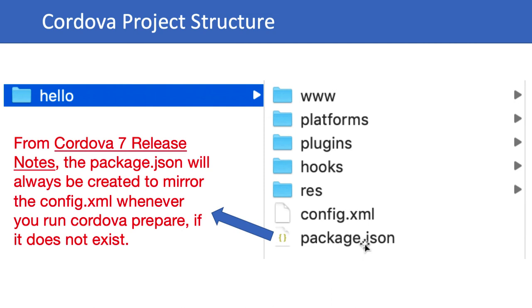If you delete the package.json and run the command 'cordova prepare', it will auto-generate and copy a few things from config.xml. It will always have preferences, but only for things defined in it like plugins and platforms. For other config options, config.xml will still be used.